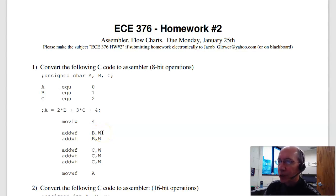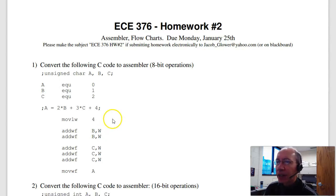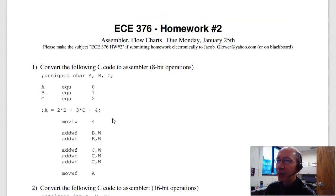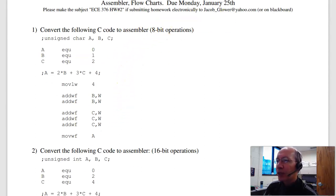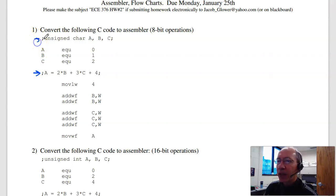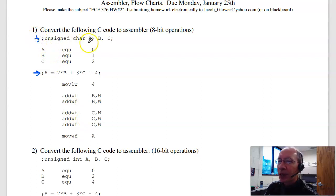Welcome to these solutions to homework set number two for ECE 376 for spring 2022. This homework set is assembler programming and flowcharts. The first problem is convert the following C code to assembler. So here's the C code right here, that semicolon is a comment statement in assembler. Each line of C corresponds to a couple lines of assembler. The first one, these are 8-bit variables, that's what character means.